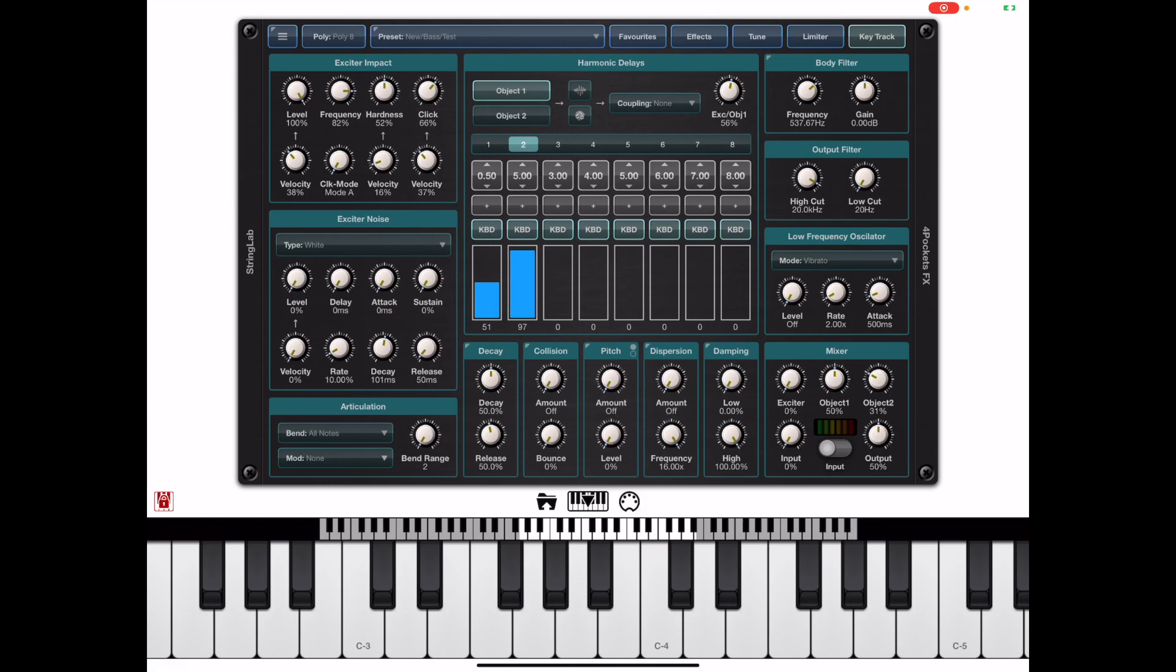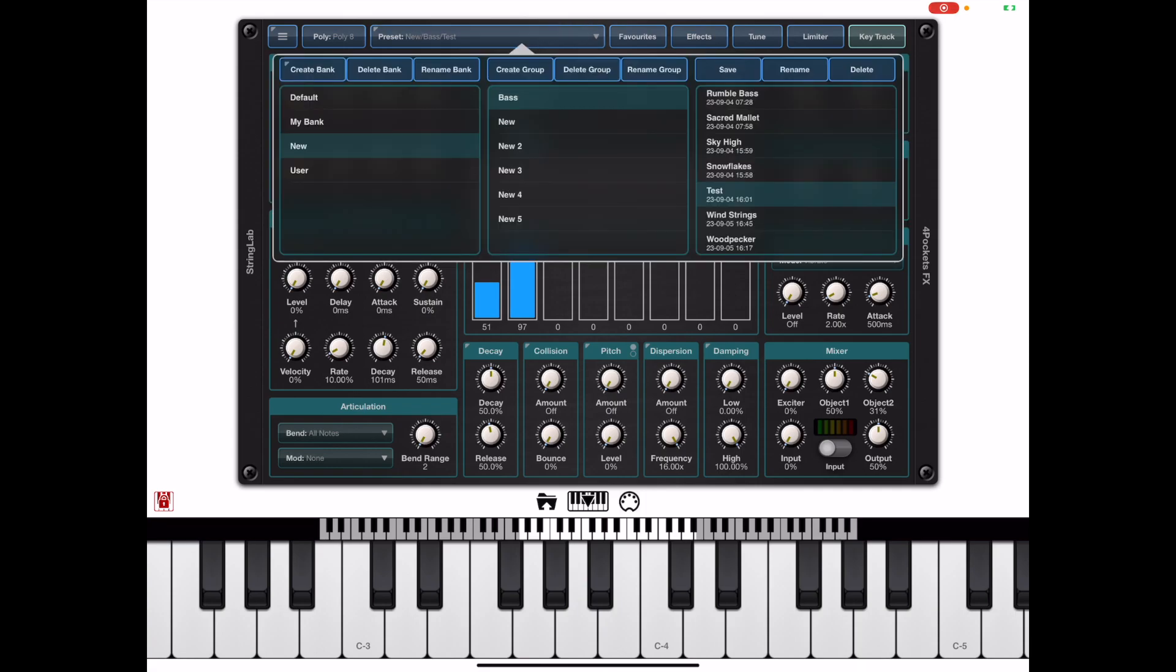To access the Preset Manager we click this button at the top of the screen and it will open up a window and this window is split into three different sections.